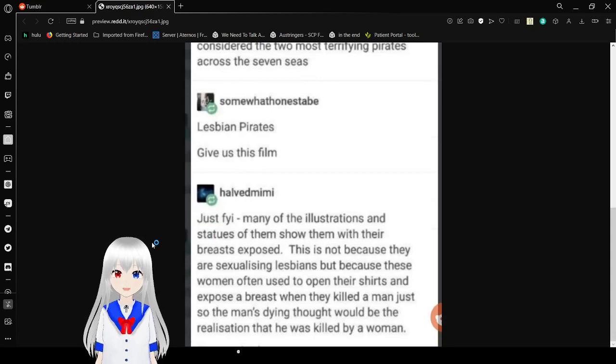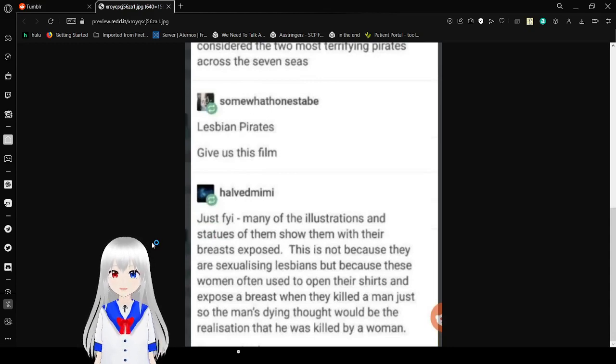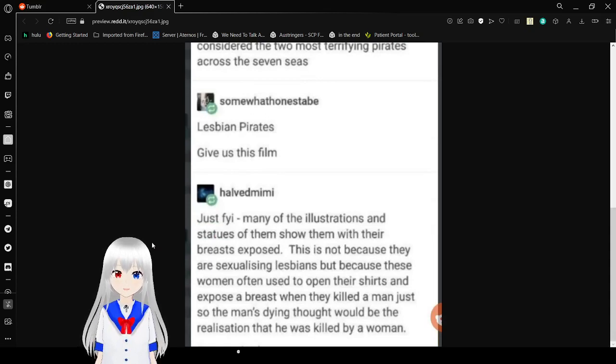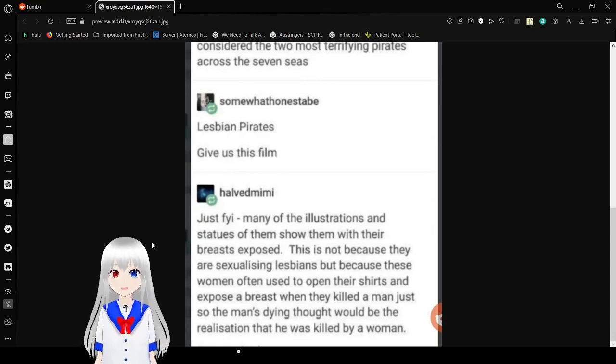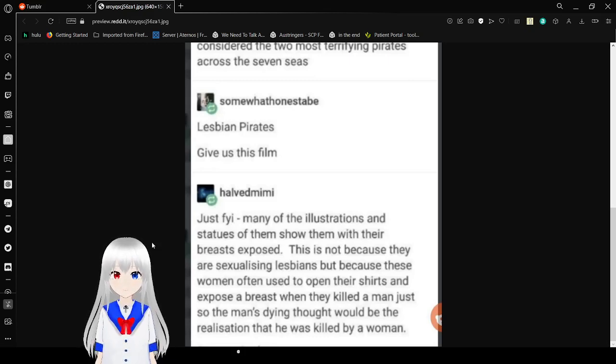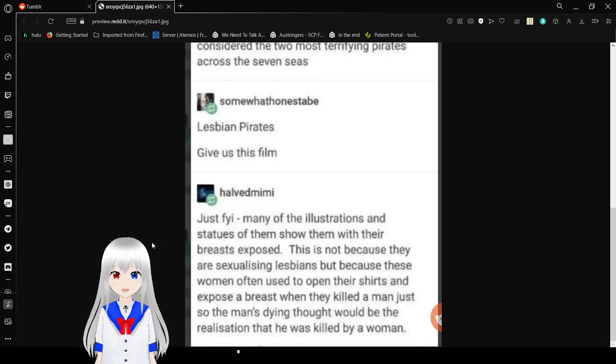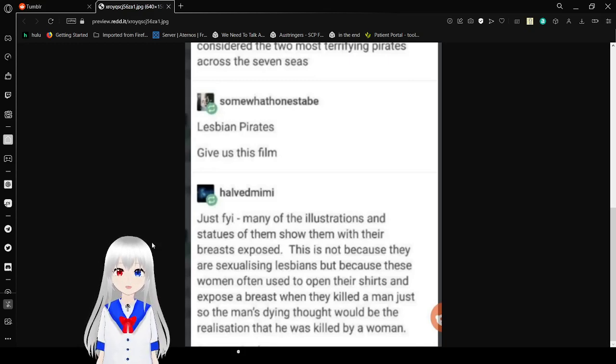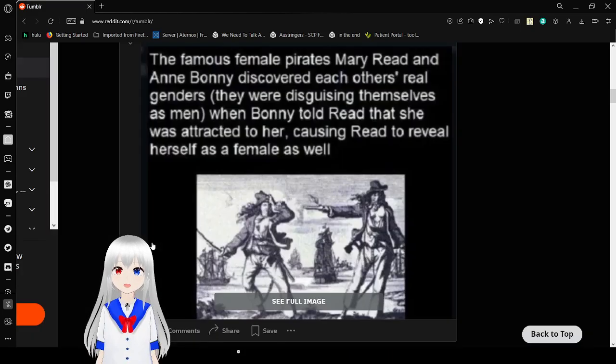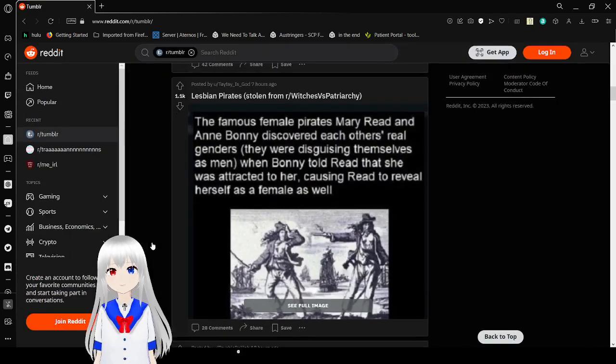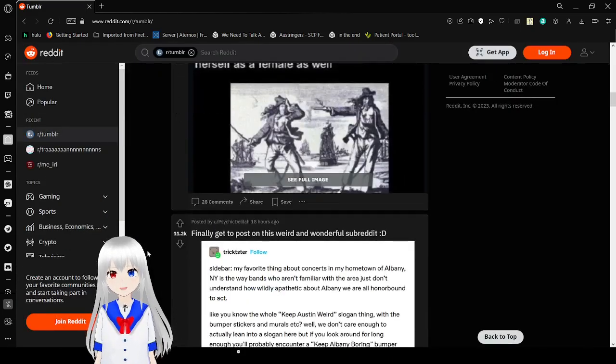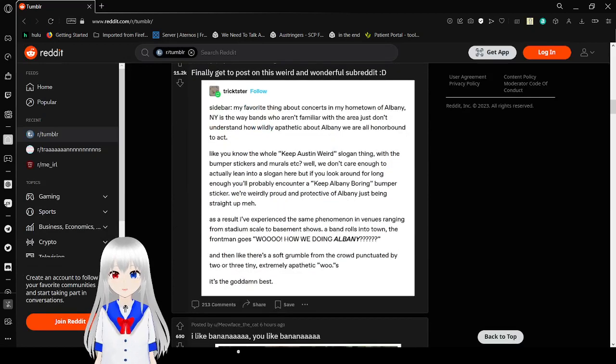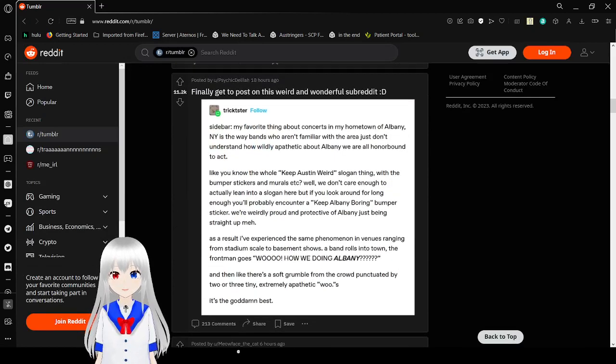Just FYI, many of the illustrations and statues of them show them with their breasts exposed. This is not because they are sexualizing lesbians. It's because these women often used to open their shirts and expose their breasts when they killed a man, just so the man's dying thought would be the realization that he was killed by a woman. Ooh. Good idea. But also, free titty to random men I killed? Nah, it's not so fun anymore.